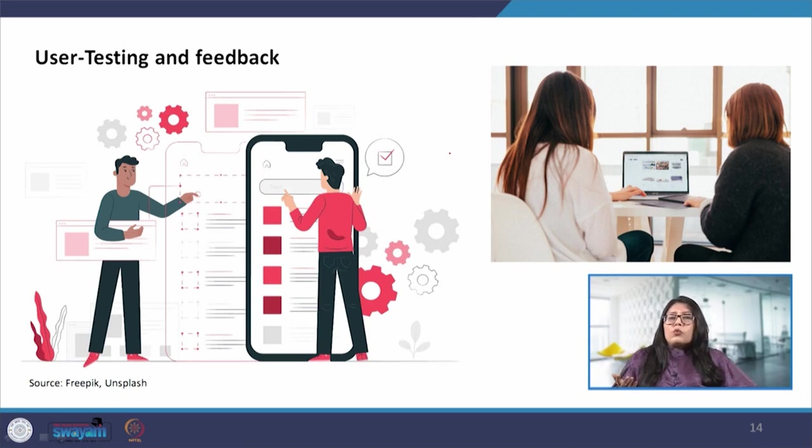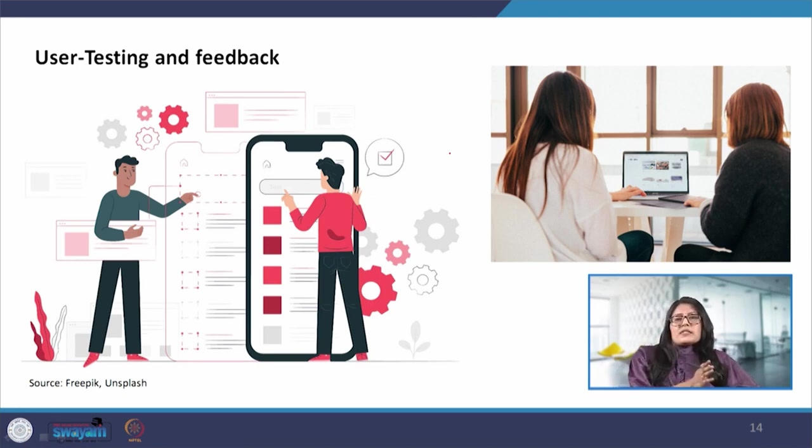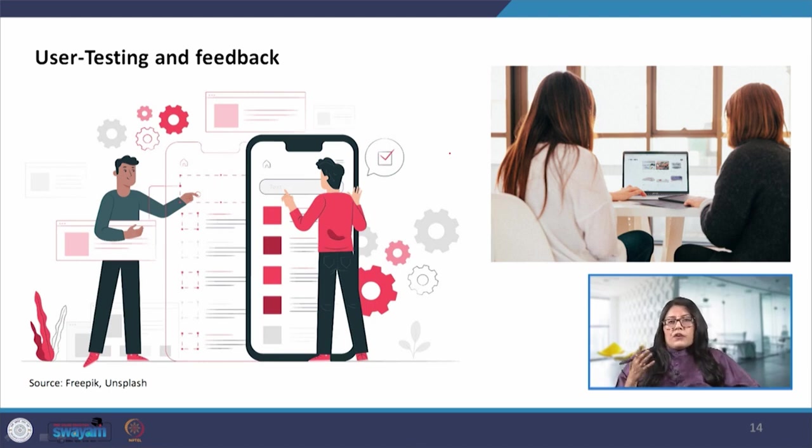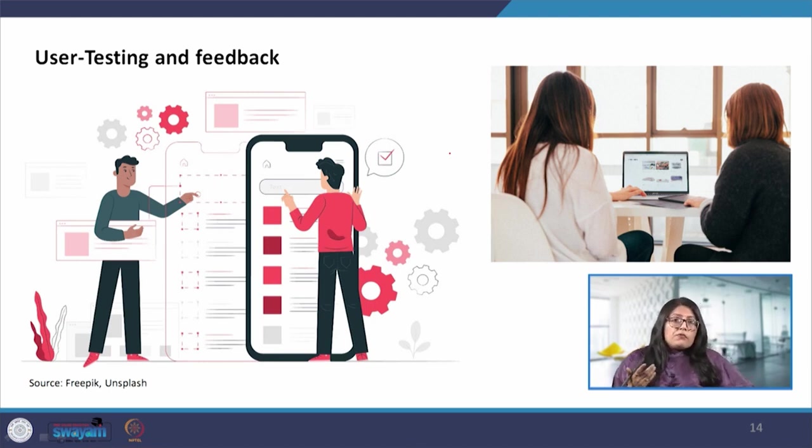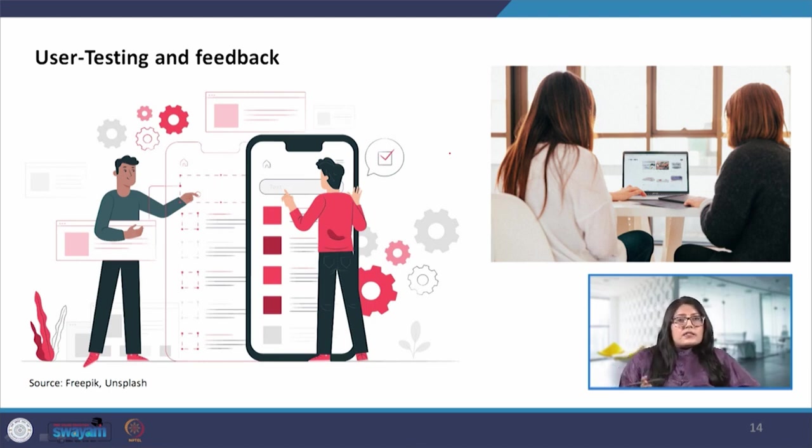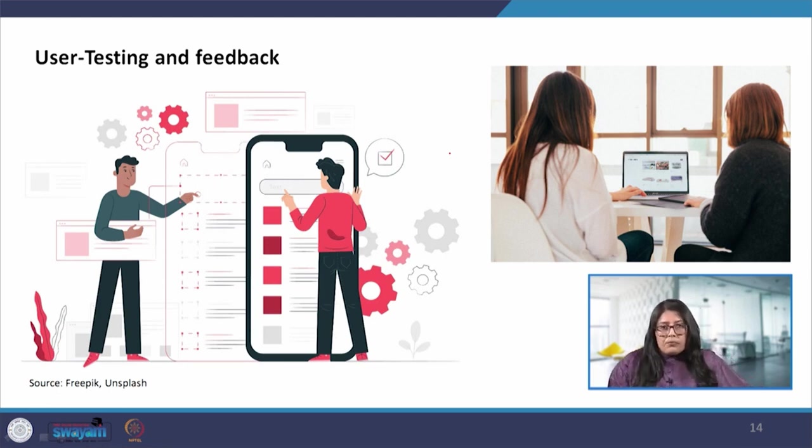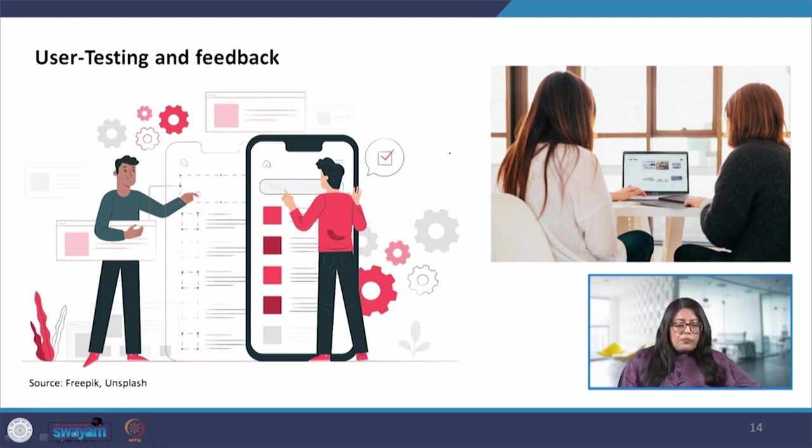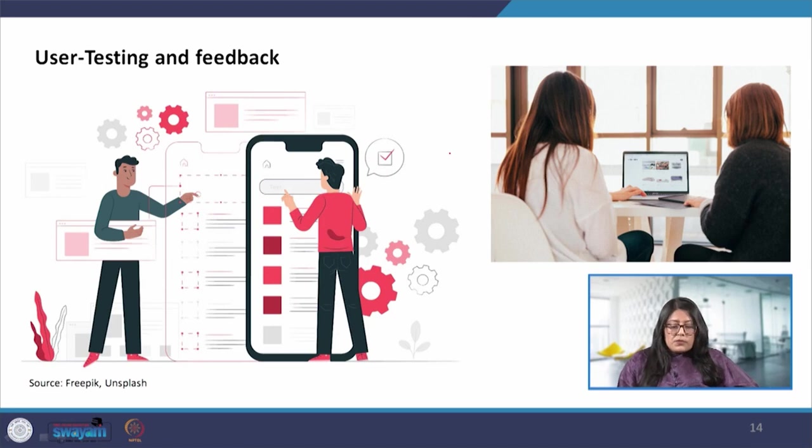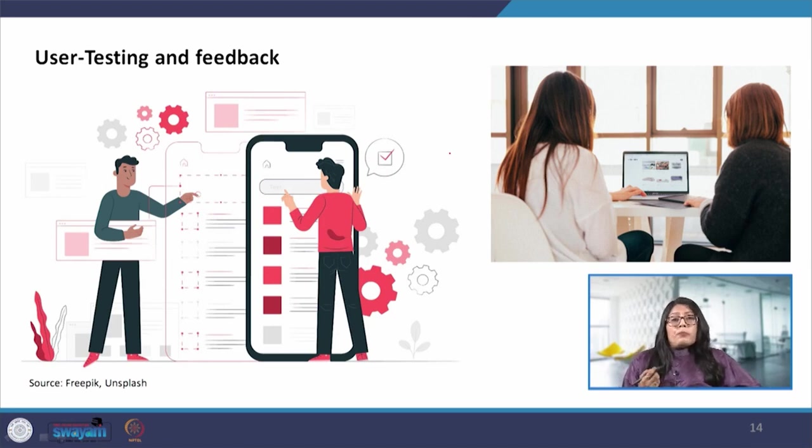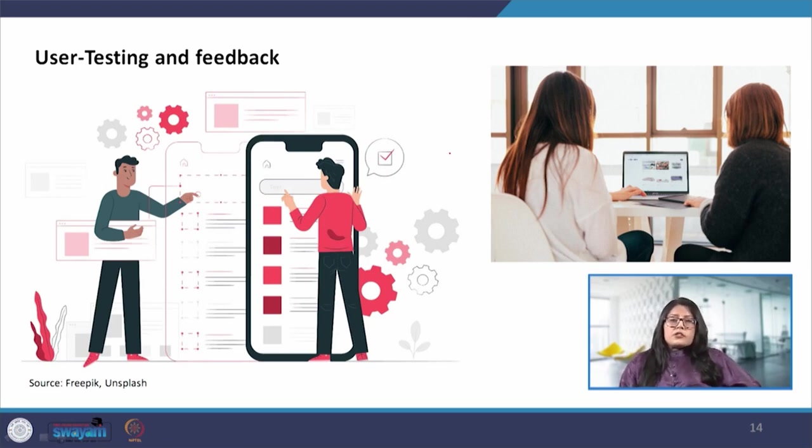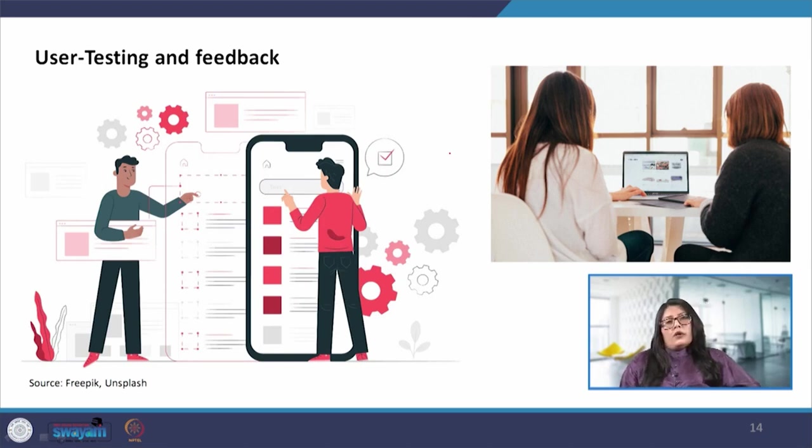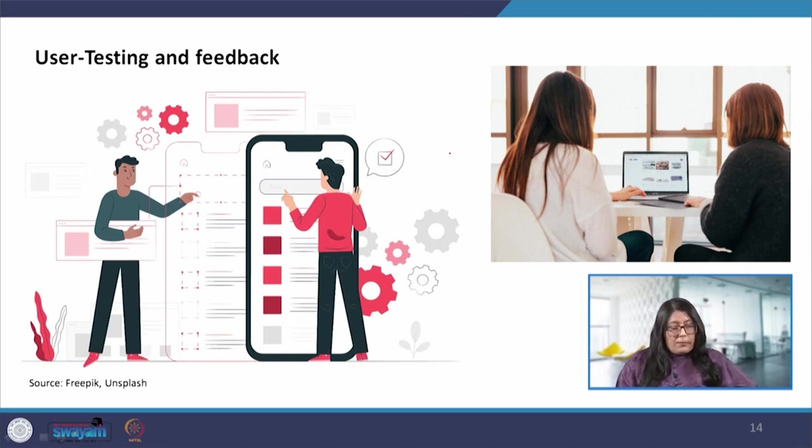There is no such rule that only once this step is done we can conduct a user testing. Whenever the designer may feel that I need to get this process assessed or checked, at that time the user testing can be conducted. Overall the user testing process helps us eliminate any kinds of problems or any kind of bugs that there may be in the system and also to optimize the user experience for the application.